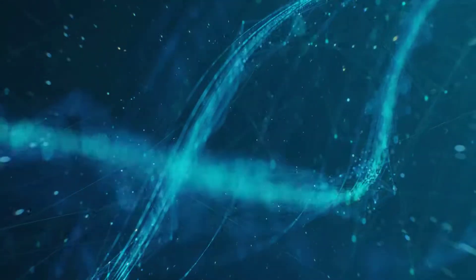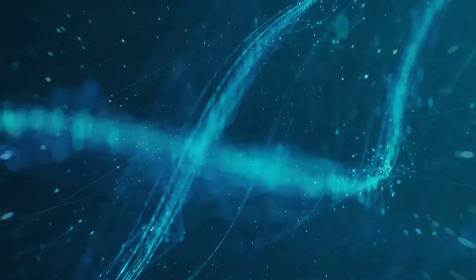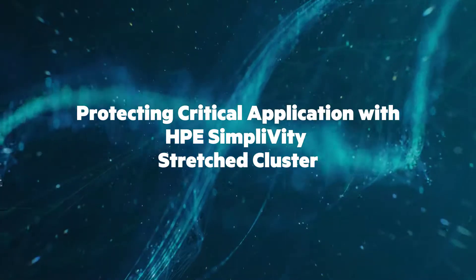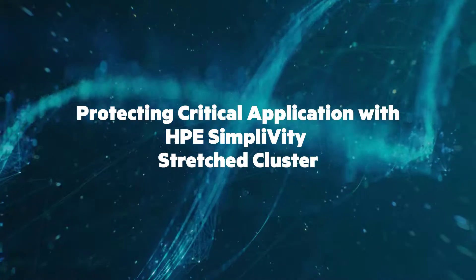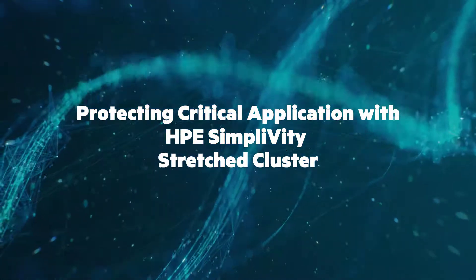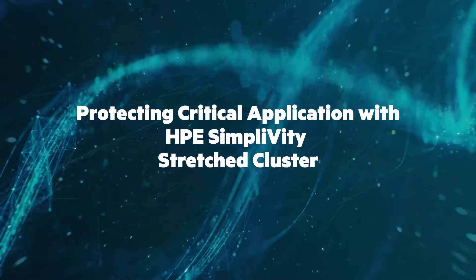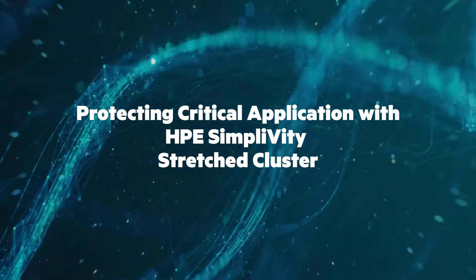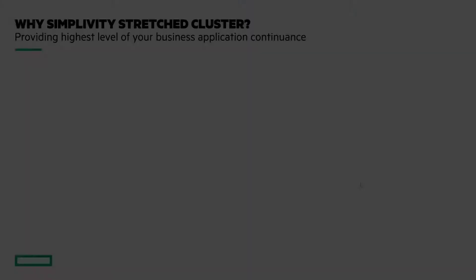Hi everyone, I'm Ron Dharma from HPE SimpliVity Tech Marketing. In this video, I'm going to demo how you can protect your application in SimpliVity from failure at the next level.